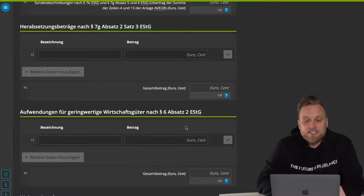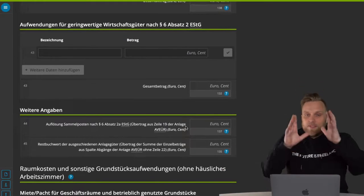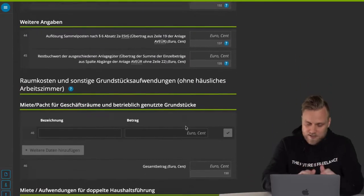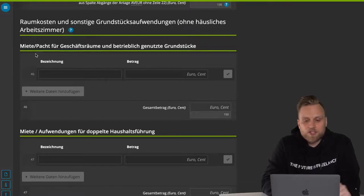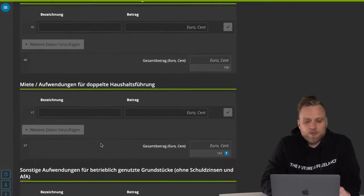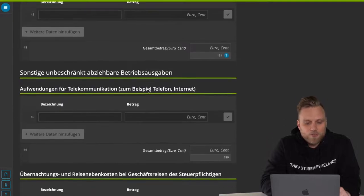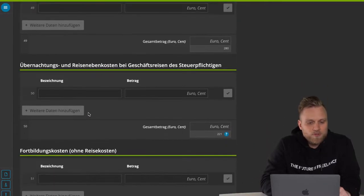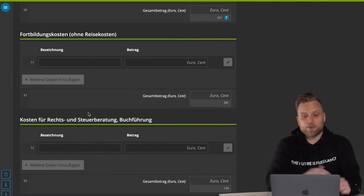And then there's the whole range of costs — I'm not going into every single point, but here you have rent for business premises, rent for double household management, telecommunications, accommodations, and travel expenses, or even training costs. By the way, the item for further training costs has been one I get a lot of questions about. If you have higher ongoing education expenses than usual — maybe because you're still doing a second, third, or fourth degree and you want to book that as a business expense — you should definitely be more detailed about it because the tax office will definitely ask about it.